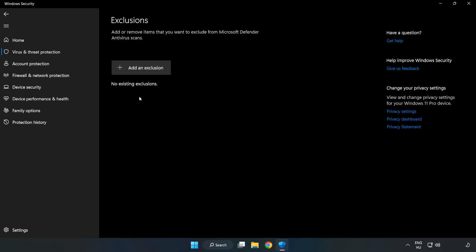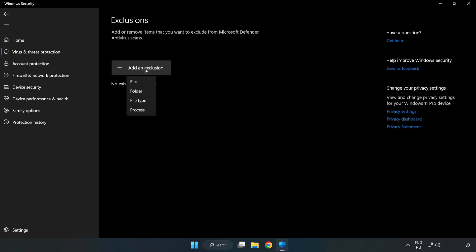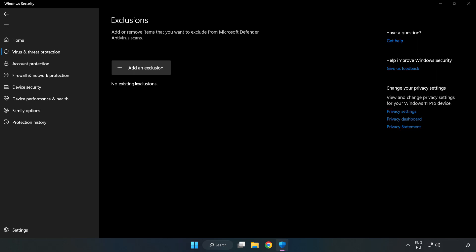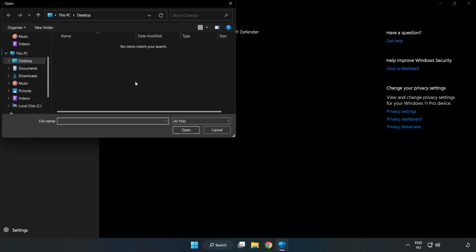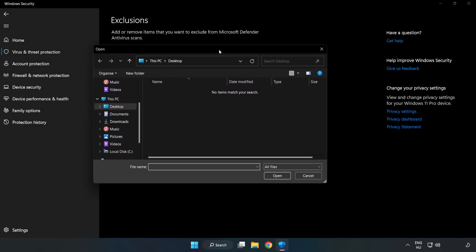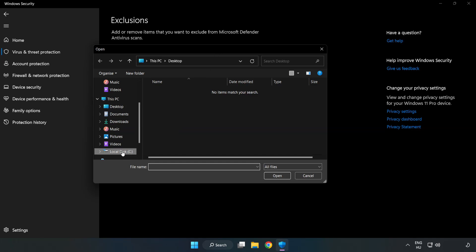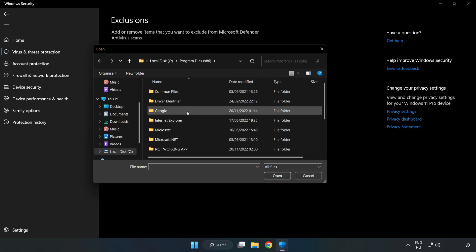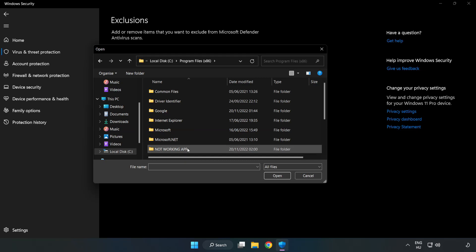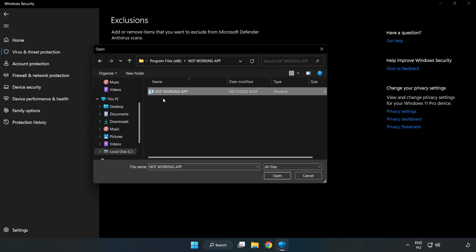Add an exclusion. Try File and Folder. Find your not working application. Select and click Open.